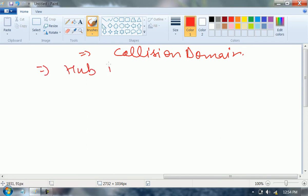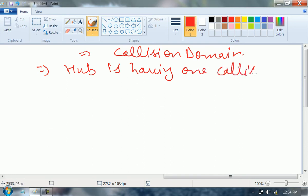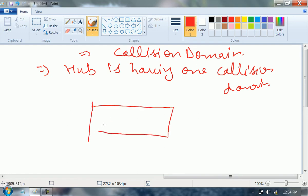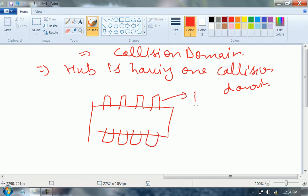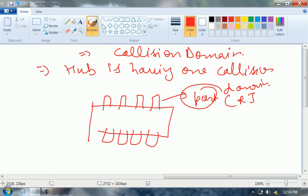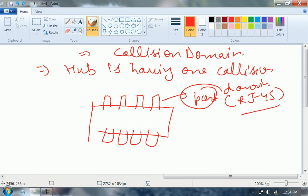Hub has one collision domain. What do you mean by this? See, this is a hub. How many ports are there? Let's say there are eight ports. What do you mean by port? The port type will always be — it can be Ethernet. We will discuss what Ethernet is. Wait for some time.